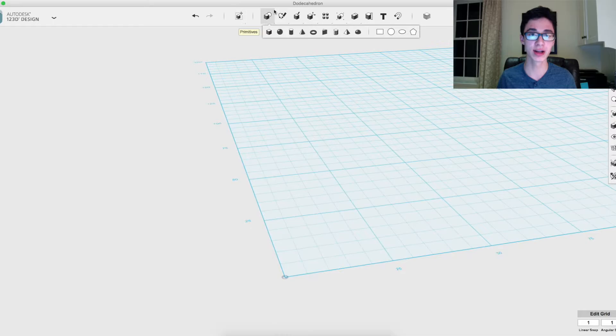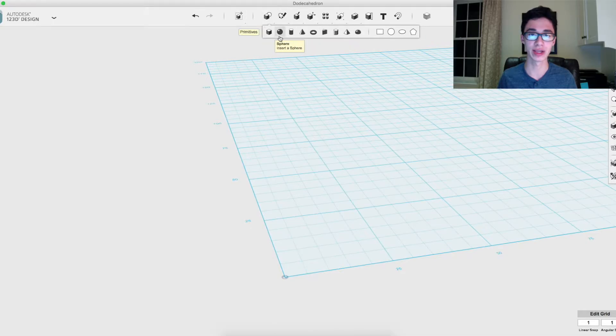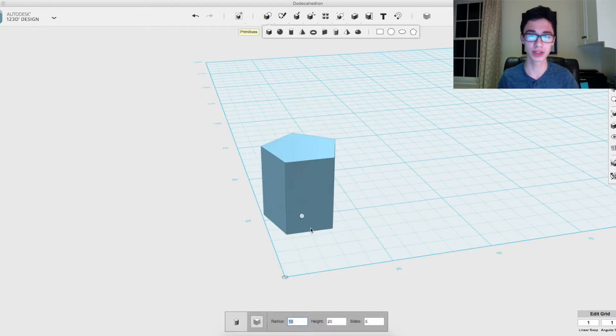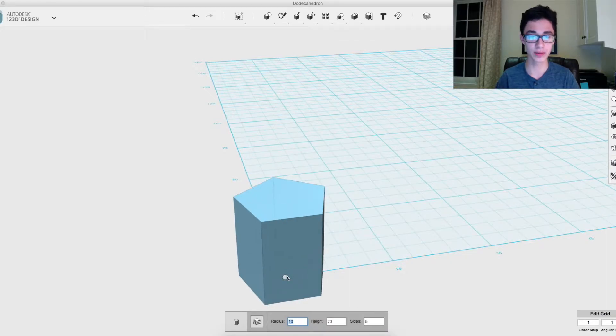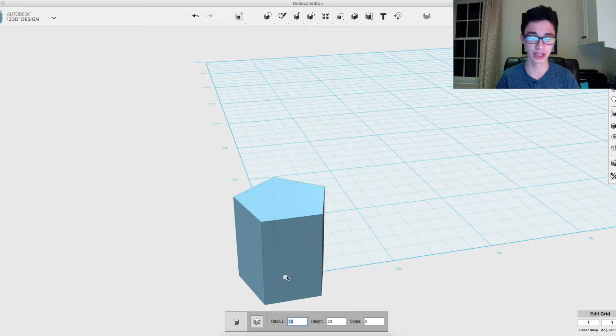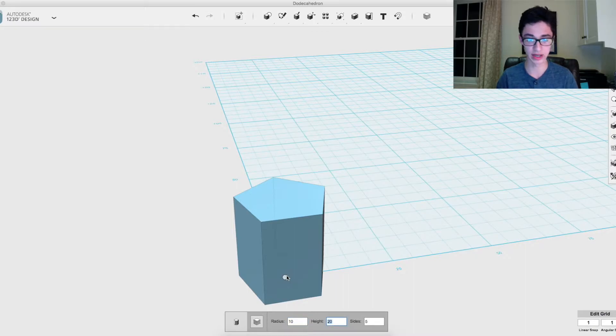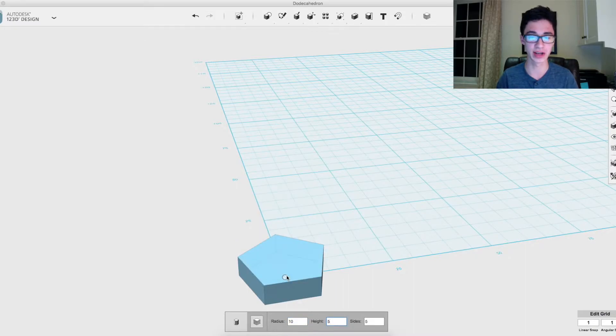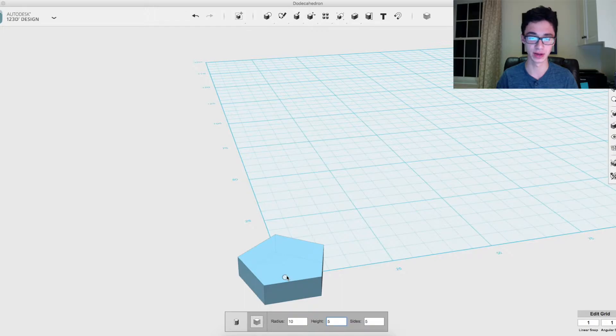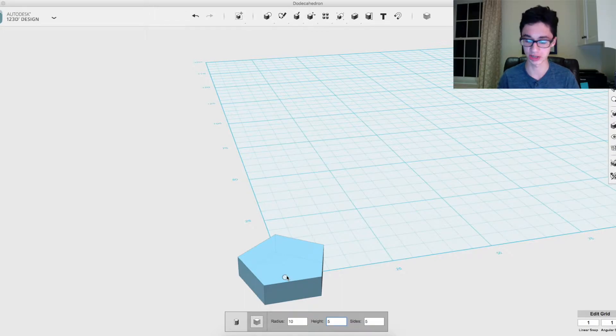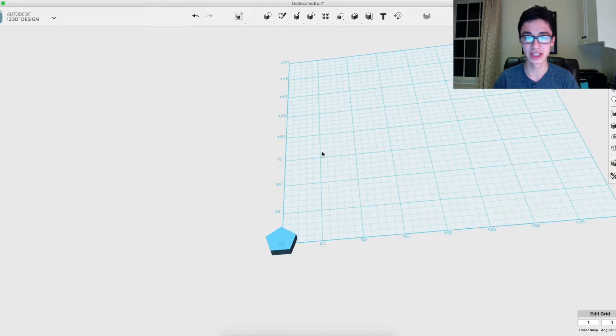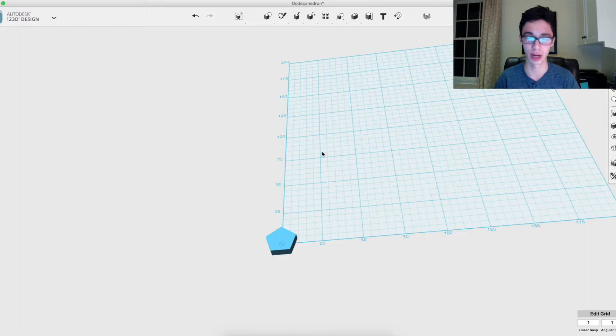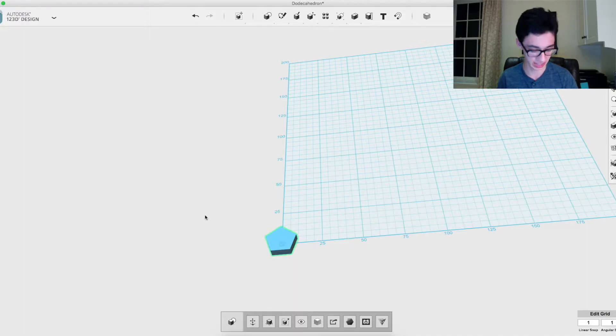Going into 123D, start off with a prism of the size you want. I'm going to go with a radius of 10, give it a height of around maybe like five, and obviously five sides since it's made up of pentagons. What you're then going to want to do is copy and paste it so that you have 12 of the same pentagon.